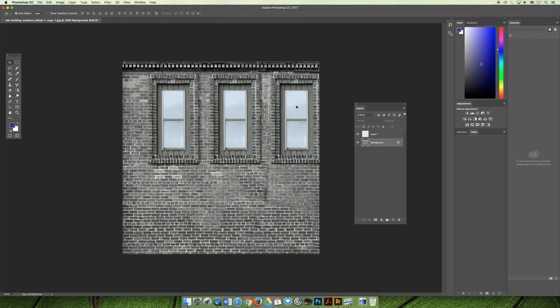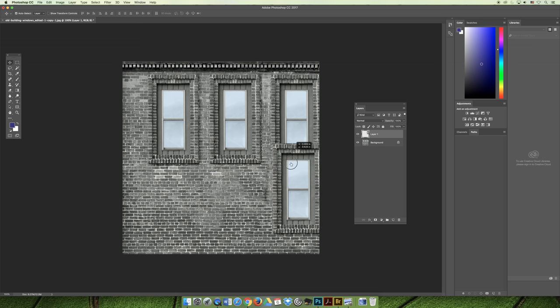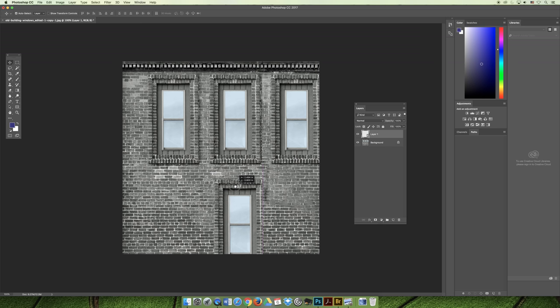And then you could copy it instead of alt plus clicking—command C—and then you could paste it onto a new layer. So now if you wanted to move it around independently of the others, you could always feel free to do that.